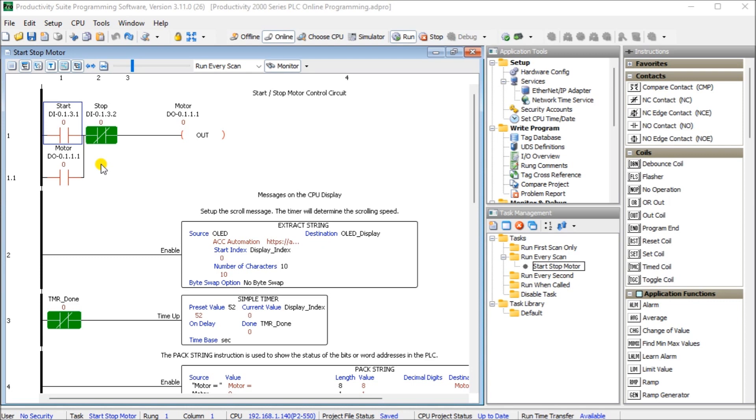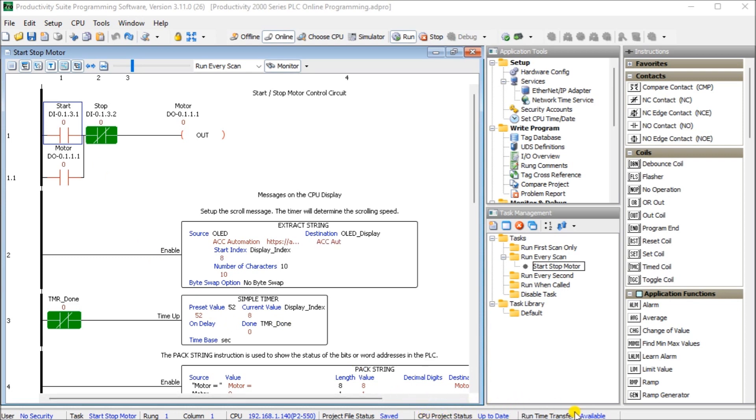So open my screen here. We are currently connected to our PLC and you'll see my file. My CPU project status is update and runtime transfer. It says it is available because the two of them match. You can also see that I'm online up here and we're in run mode.